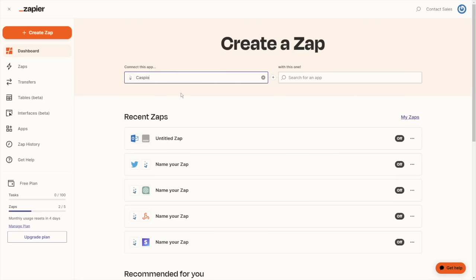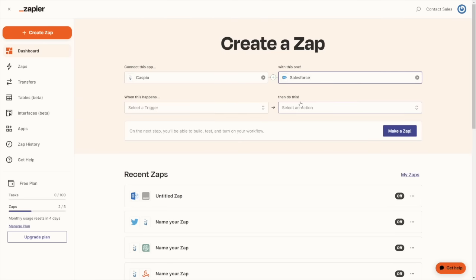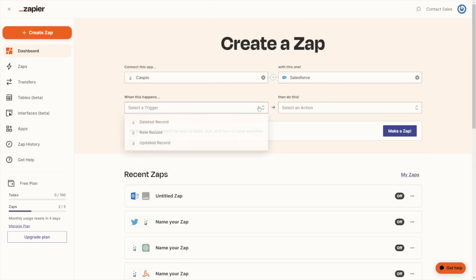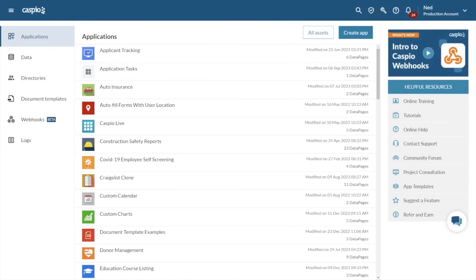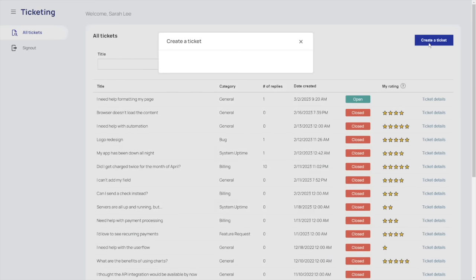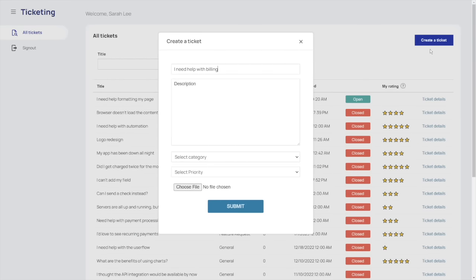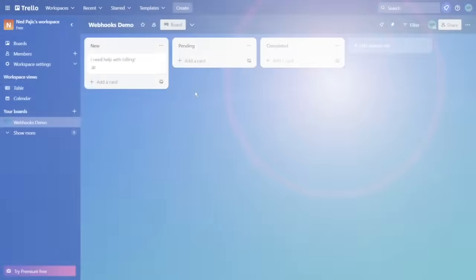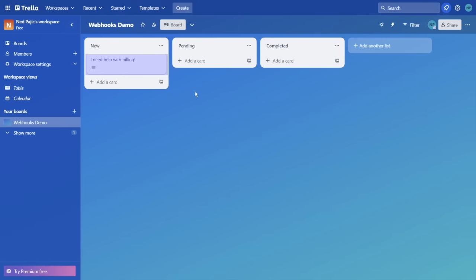The integration possibilities are also quite robust. With our built-in Zapier function, you can move data to and from your Caspio applications with ease. In addition to that, you can push data to third-party services using webhooks, all in real time. You want to submit something via your Caspio application and simultaneously have the data appear in your Trello account? Done. Easy.